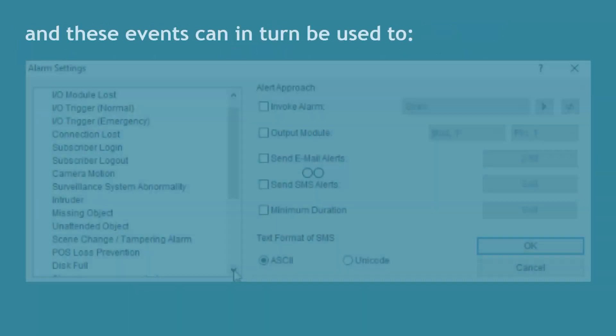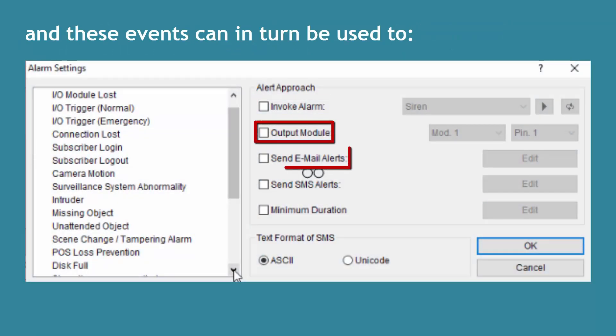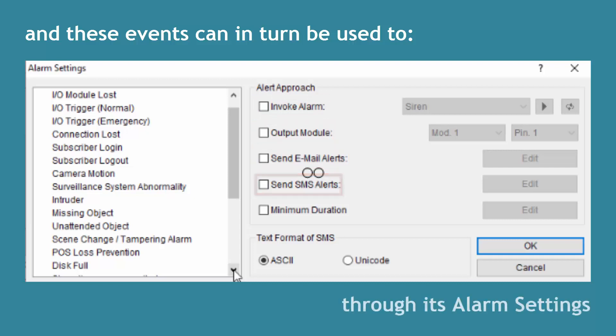These events can in turn be used to invoke alarms, trigger IO devices, send out emails, or send out text messages through its alarm settings.